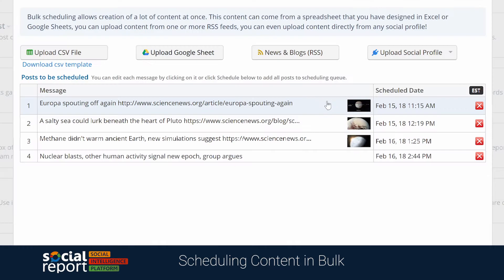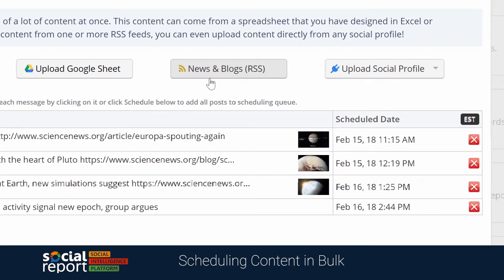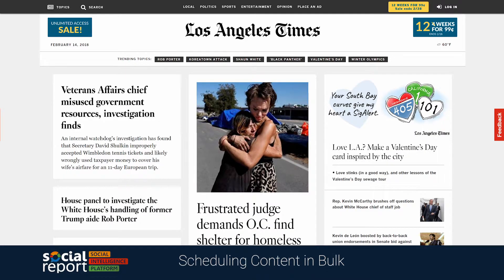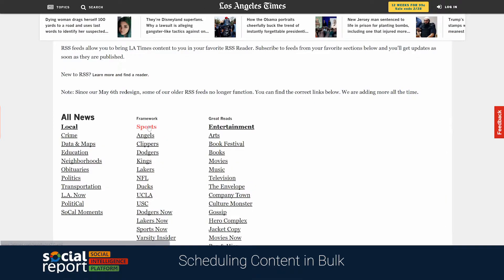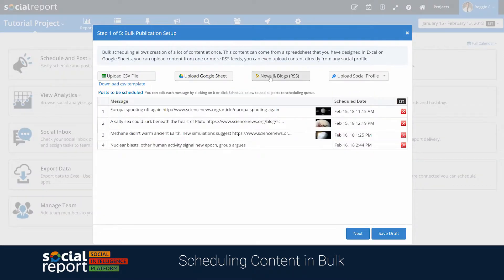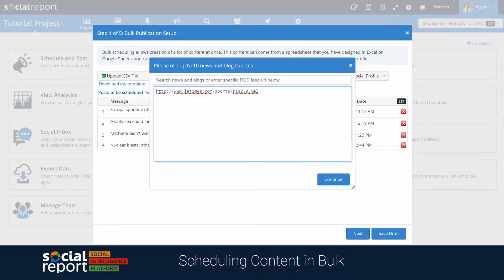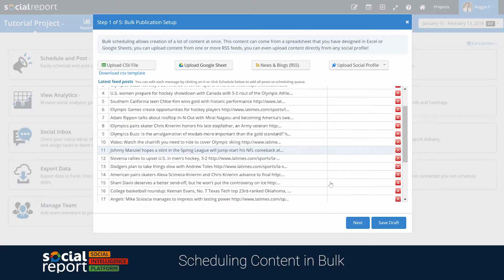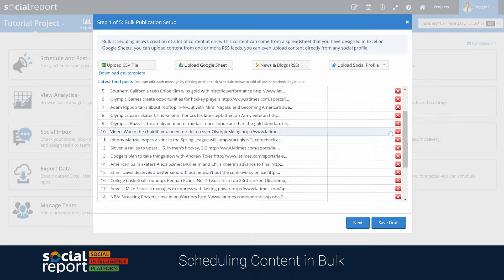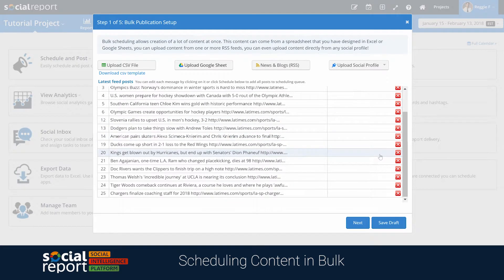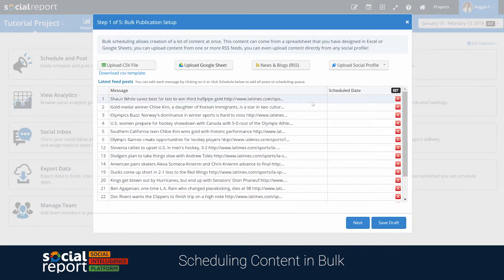With the bulk scheduler you can also have Social Report find the most recent content from an RSS feed. In this example, let's try finding some recent content from the LA Times blog. Once I grab the RSS link from their website, I can put it into the bulk scheduler and Social Report will list the most recent content, giving you the ability to start filtering and scheduling that content right from the dashboard.